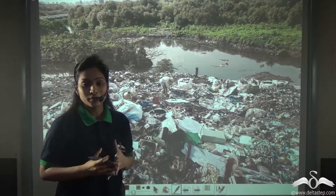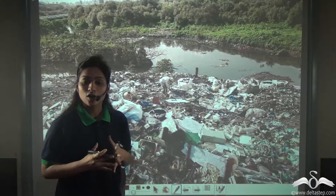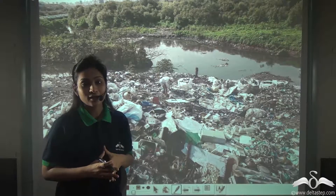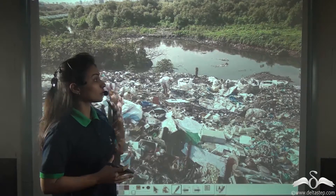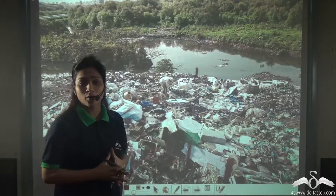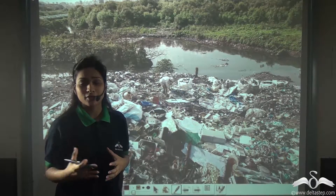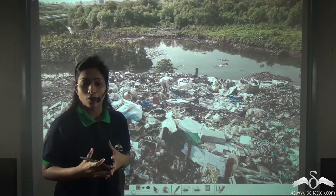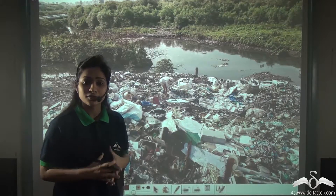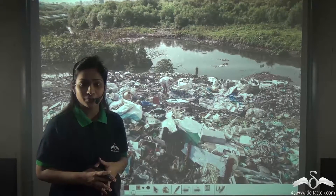We human beings create a lot of waste, and we also dump our waste into the nearest water body, be it rivers, lakes, or ponds, without even thinking about the adverse effects of it.